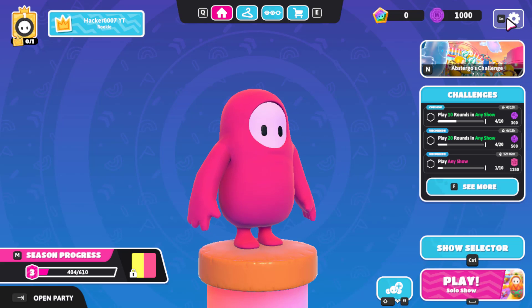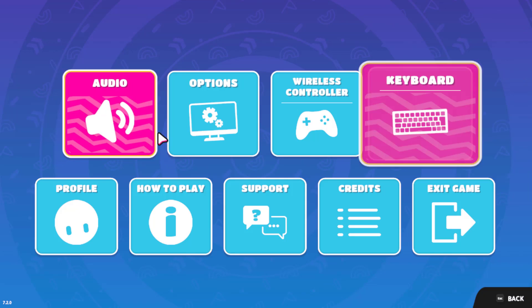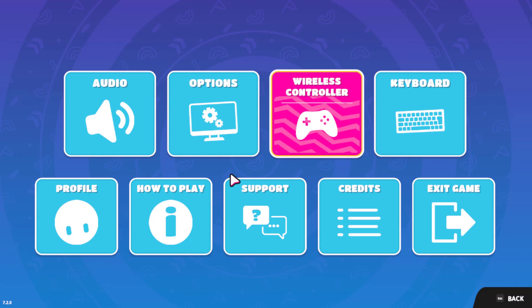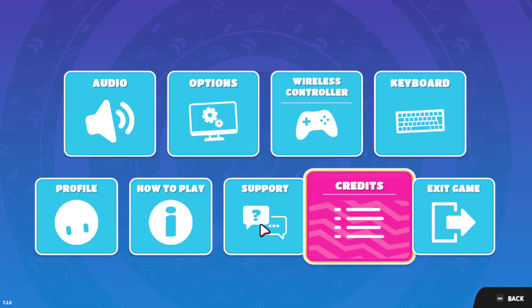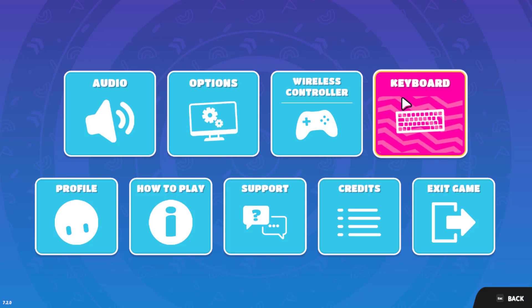You can navigate to Settings by pressing the Escape button or selecting the Settings cog in the top right corner of the screen. From Settings, we have a few options to look through.